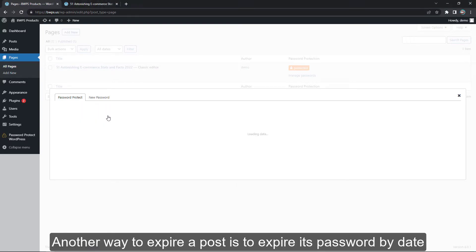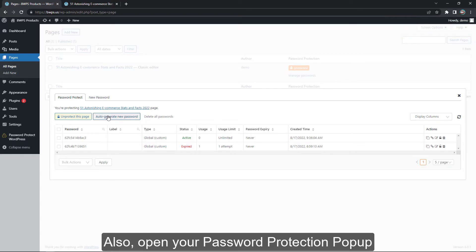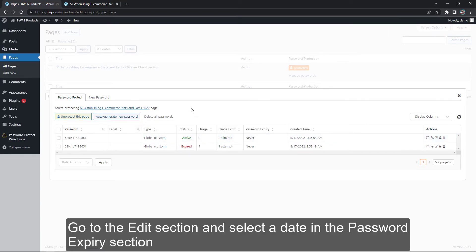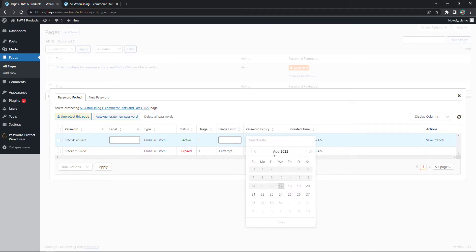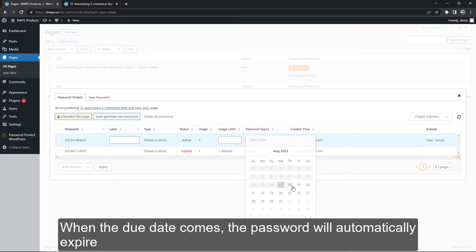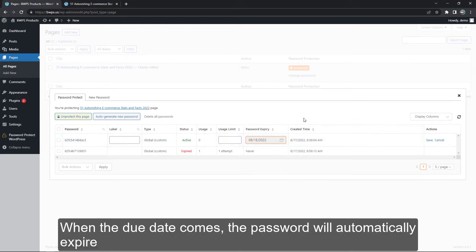Another way to expire the post is to expire your password by date. Open your password protection pop-up, go to the Edit section, and select the date in the password expiry section. So when the due date comes, the password will automatically expire.